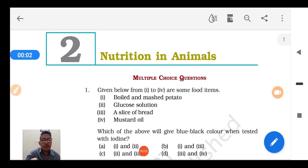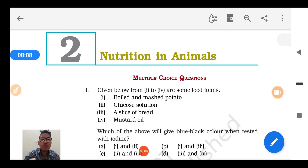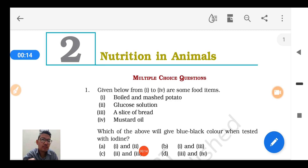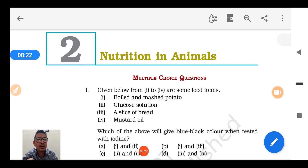Hi students, welcome again. Chapter number 2, Nutrition in Animals, Class 7 Science. We are going to discuss the NCERT exemplar problems from this unit and this video is going to be very interesting. If you watch it till the end, you are going to cover all important aspects of the unit which you normally neglect while reading the chapter.